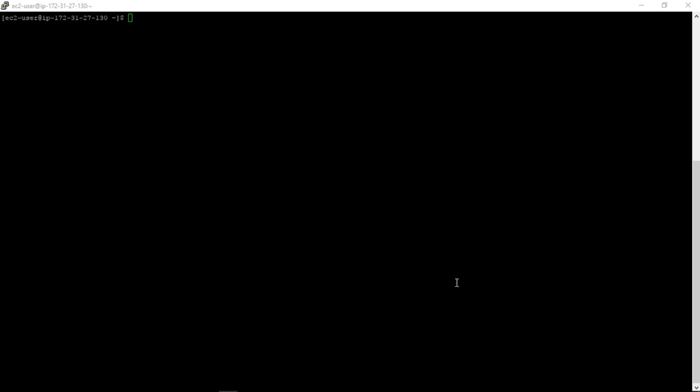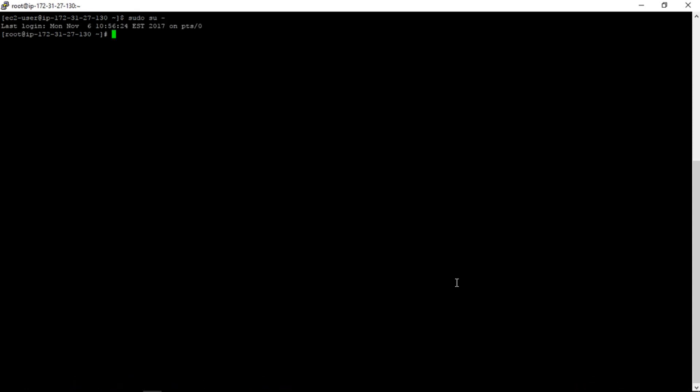So first what we will do is we will log in as root and we will create one test file in the /tmp folder.